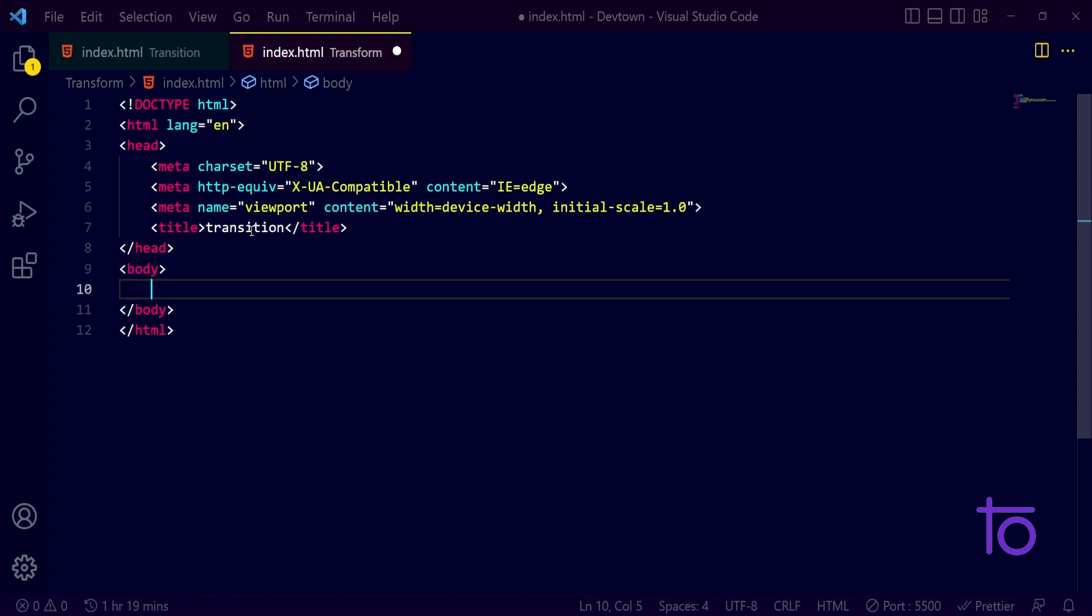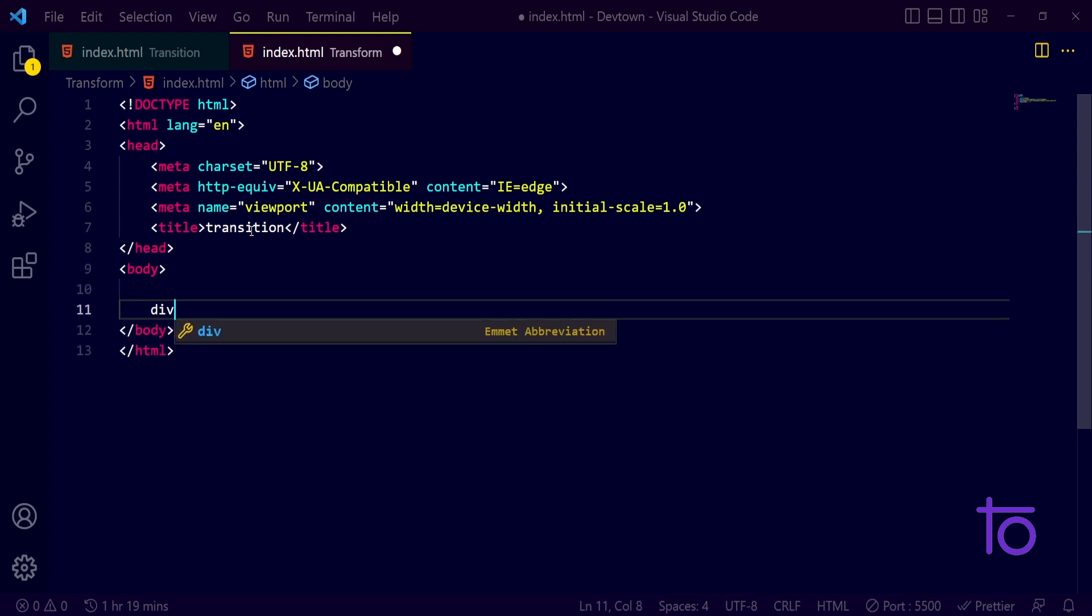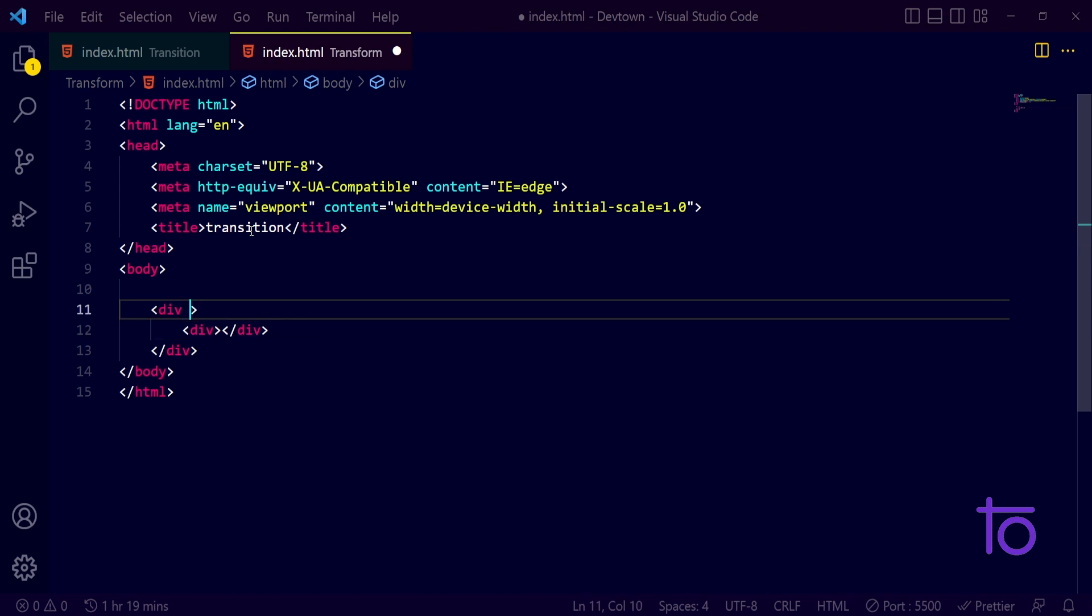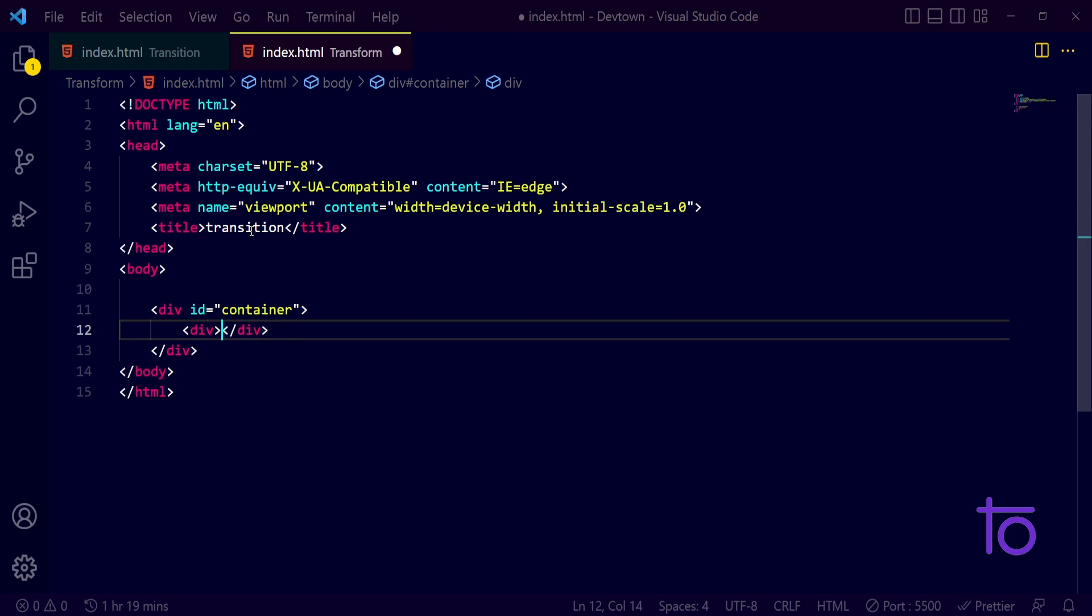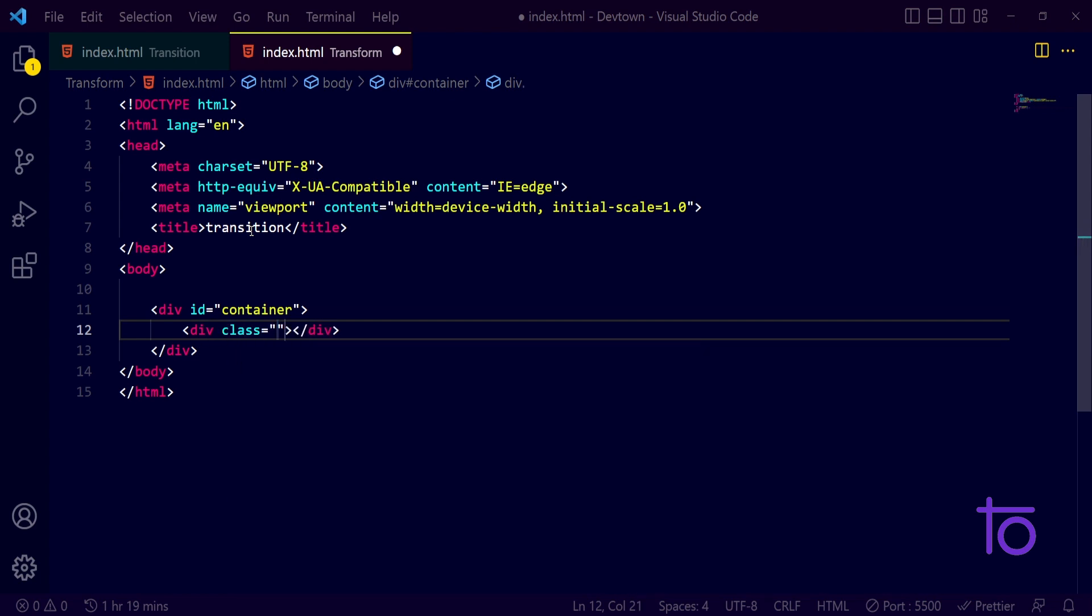And after title I want it to have a div inside div. I wanted to have and I also wanted to give it an id of container and a class of box.